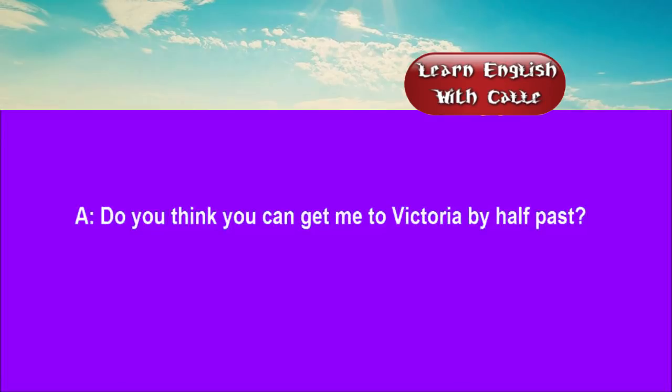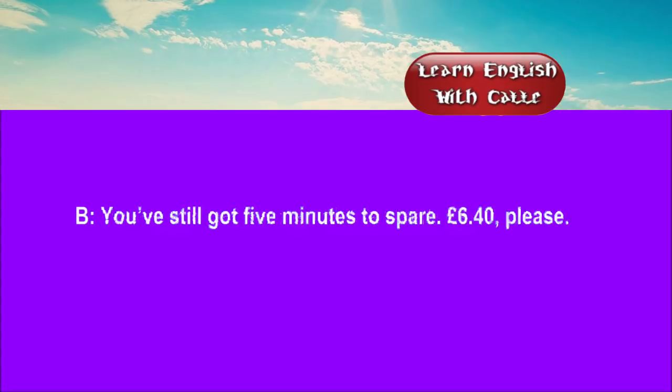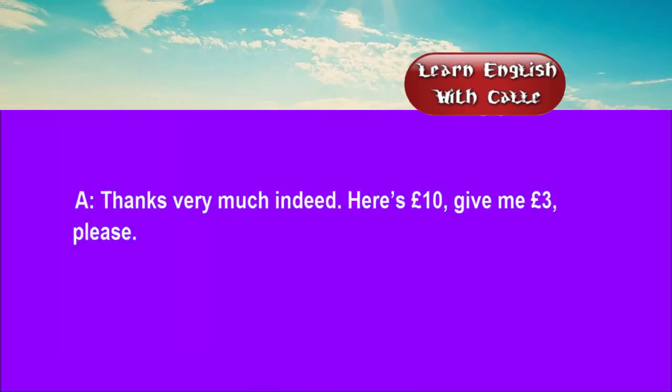Two. Do you think you can get me to Victoria by half past? We should be okay if the lights are with us. You've still got five minutes to spare. Six pounds forty, please. Thanks very much indeed. Here's ten pounds. Give me three pounds, please.